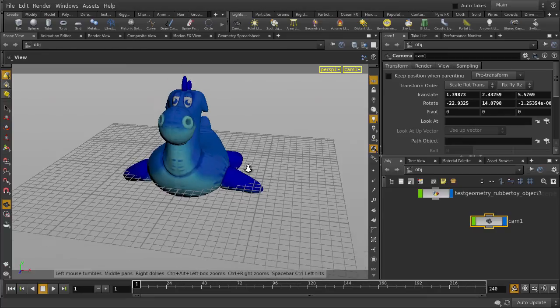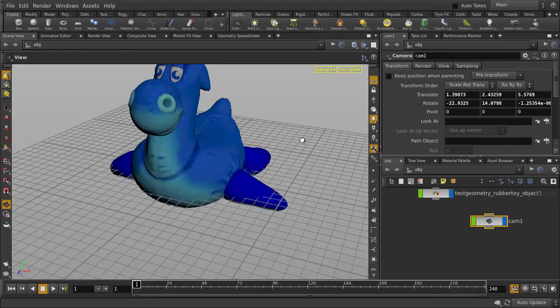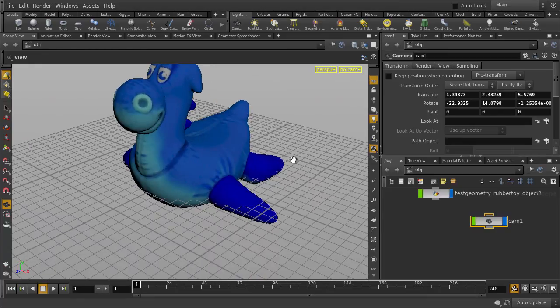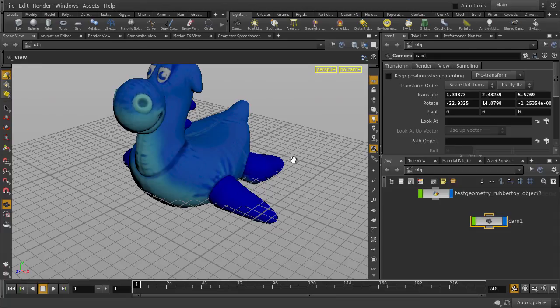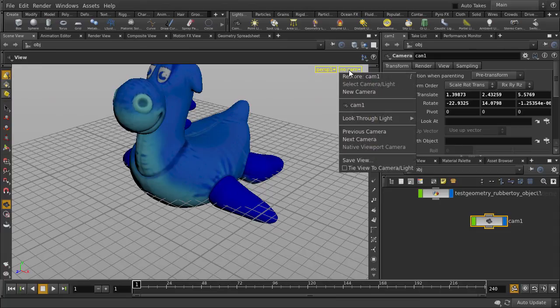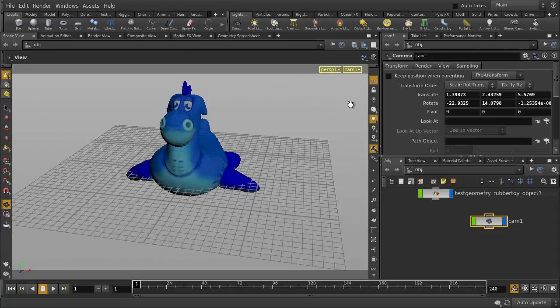Now, if we start tumbling in the viewport, we will return to the perspective view. Our camera view is left intact. We can switch back to the new camera if we re-select it here again.